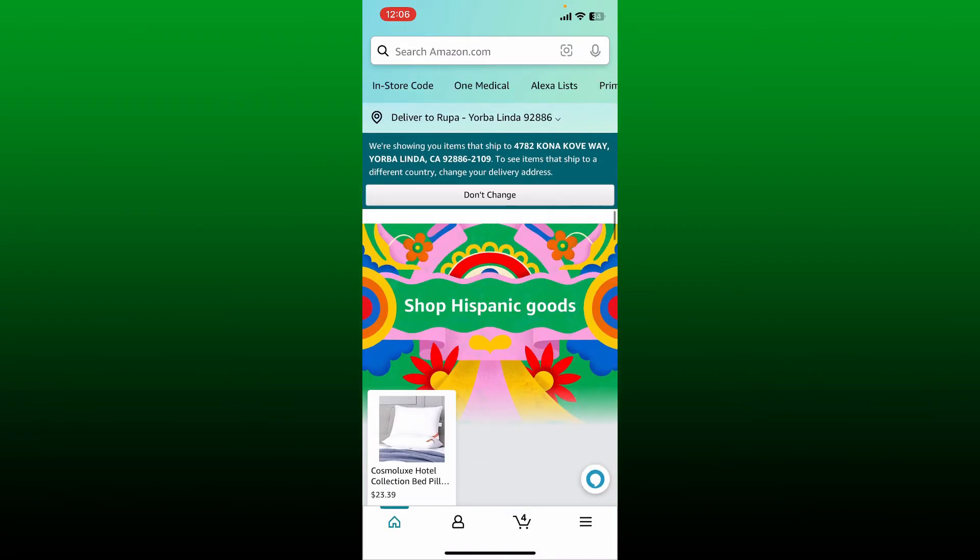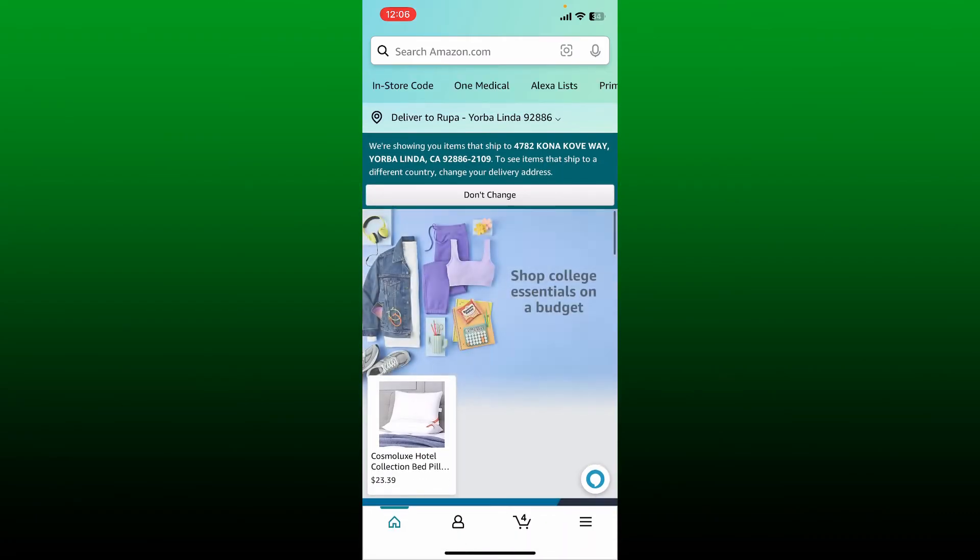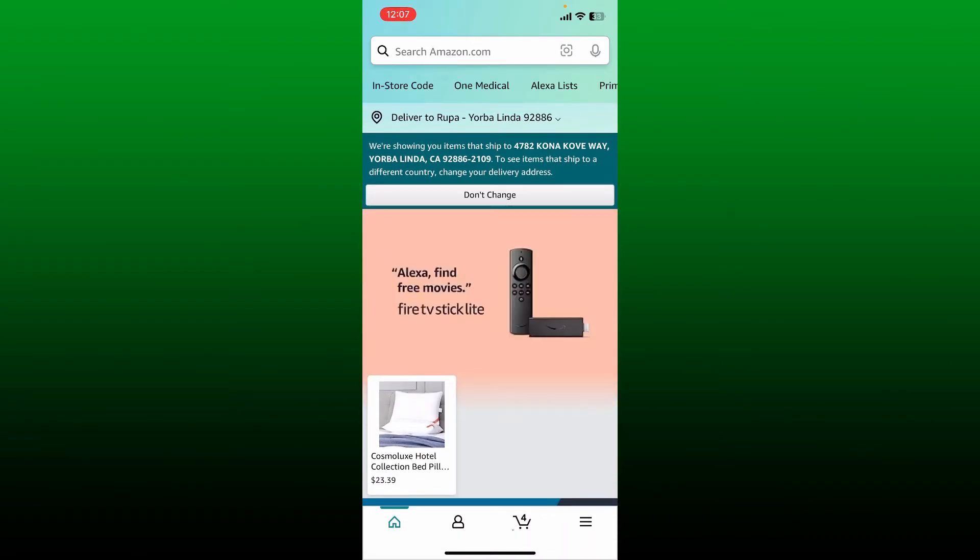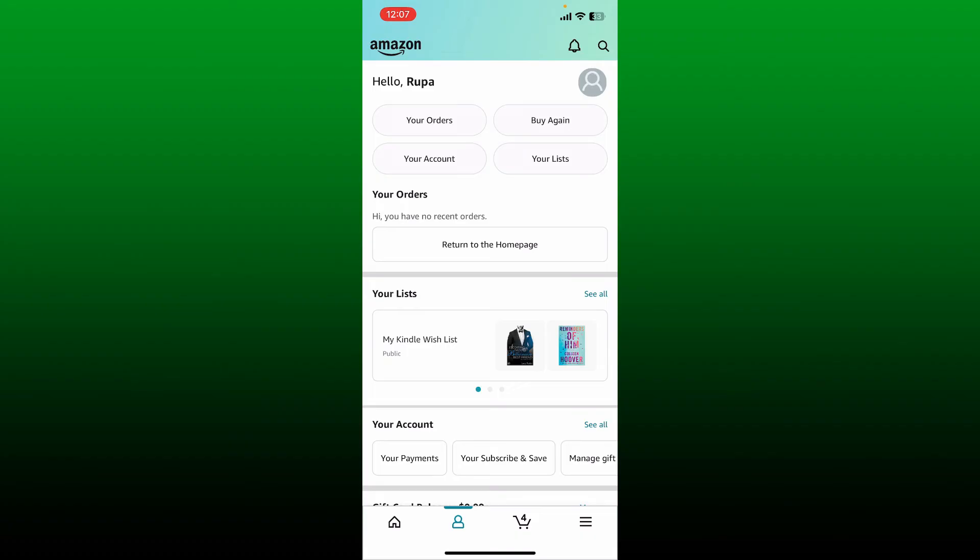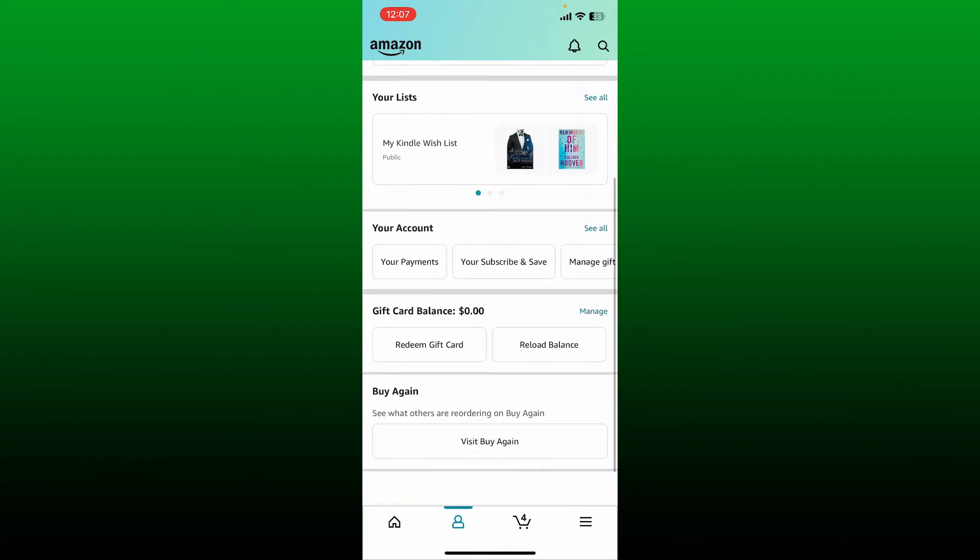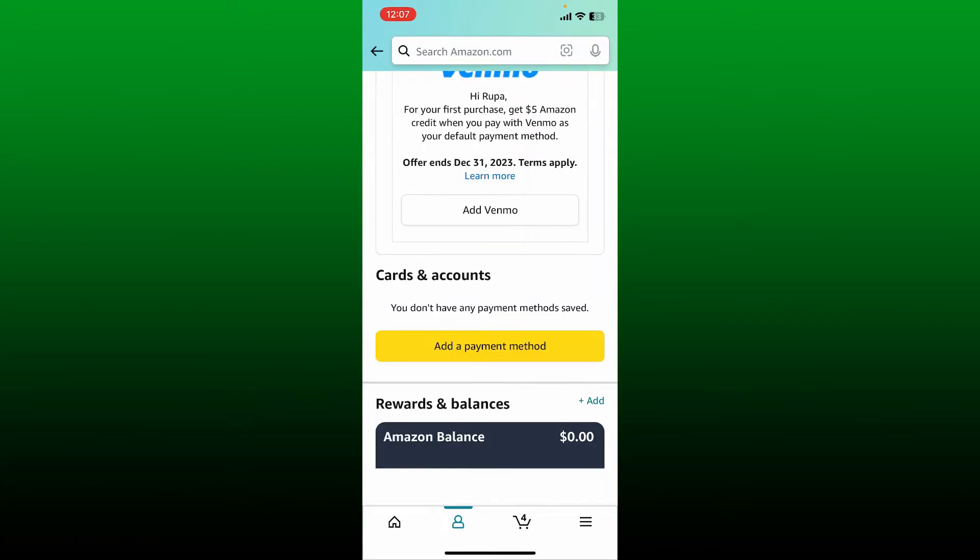Once you're logged into your Amazon account, tap on the human icon at the bottom of the screen. When you open this page, scroll down and under 'Your Account' tap on 'Your Payments'. Now click on 'Add a Payment Method' and select 'Add a Credit or Debit Card' option.